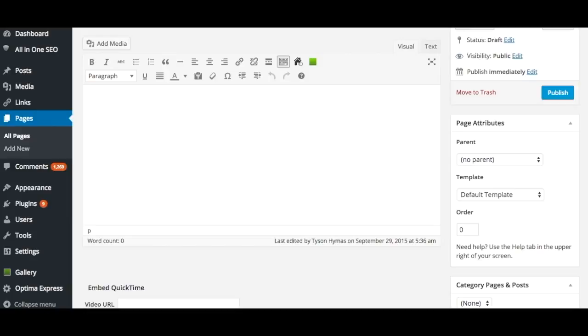Instead of typing out parameters, you can input your selection and insert the shortcode into your page. The shortcode selector is available on all page or post editing screens as long as you are in the visual editing mode as opposed to editing the HTML directly in the text mode.